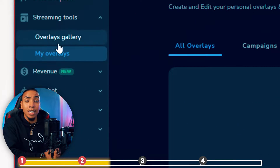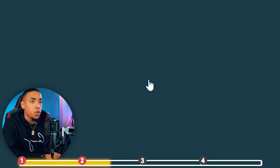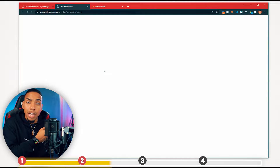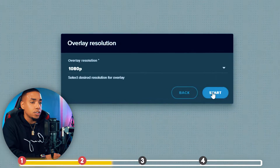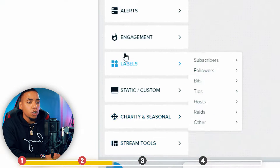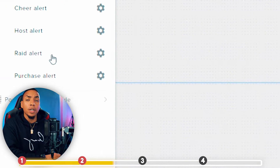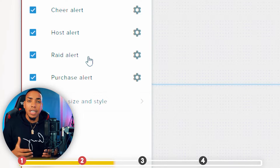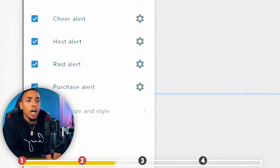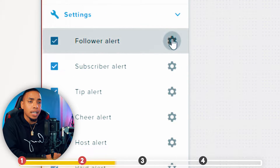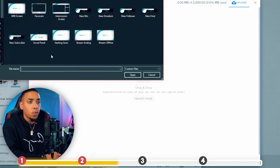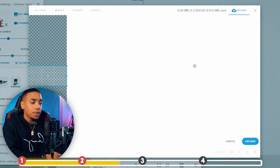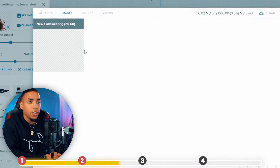Once logged in, go to the left-hand side where it says my overlays, select create new overlay, and use the alerts included in your package from Stream Designs. Select start, click the plus icon, select the alert box, and set up the follow alert first — you can use the same steps for the others. Select the gear icon, select set image, upload the image from your package, select upload files, select the new follower alert, hit upload, then hit submit.